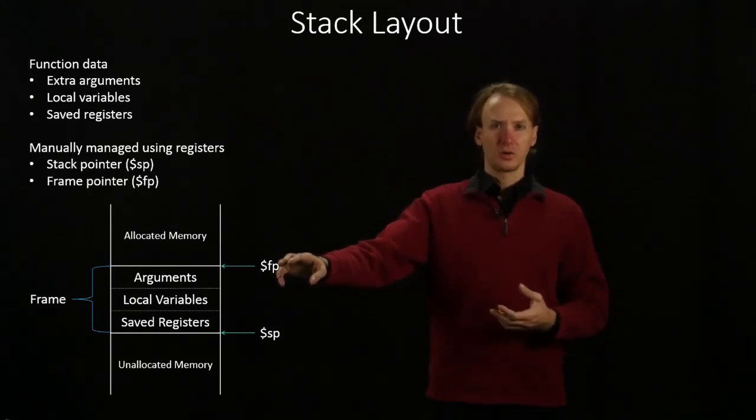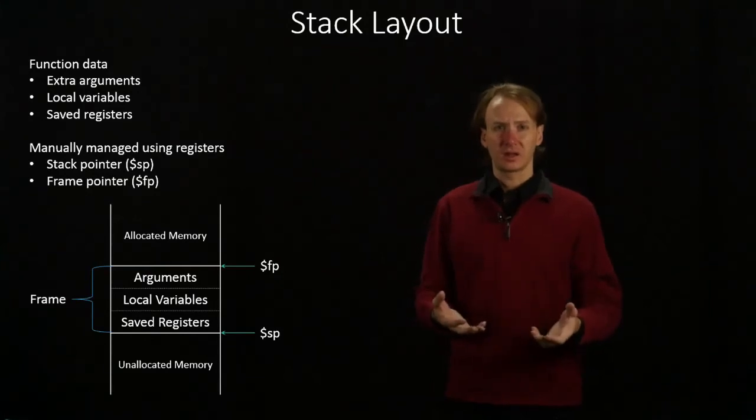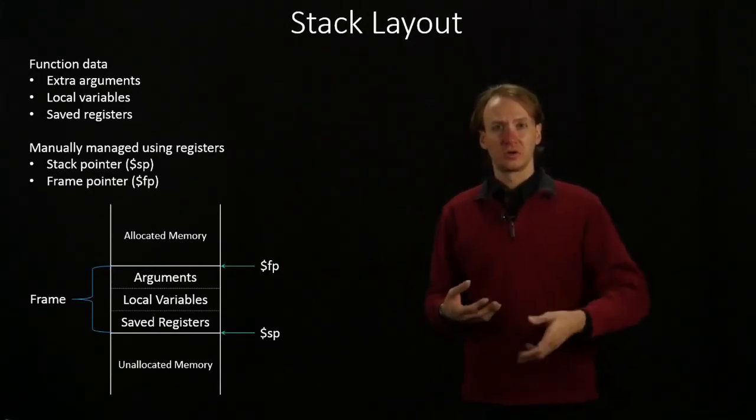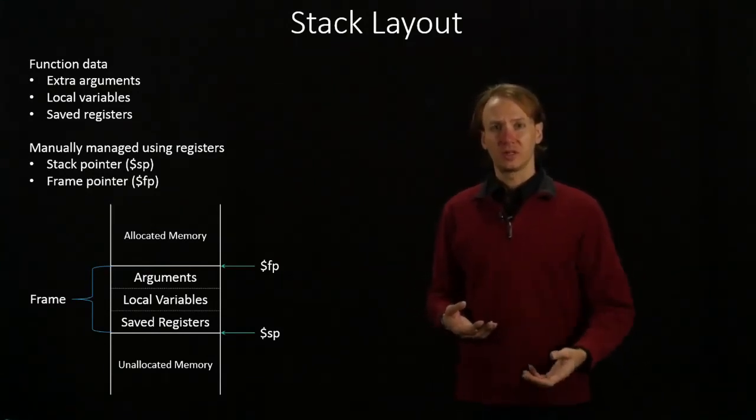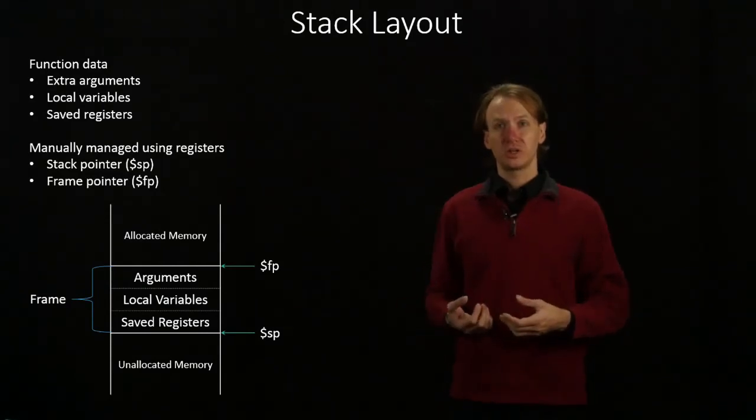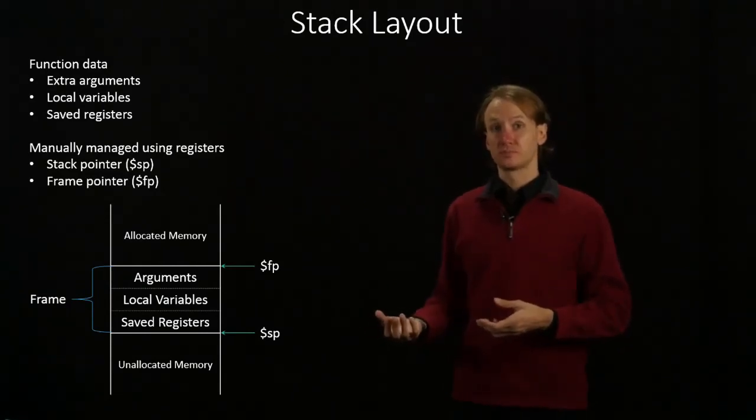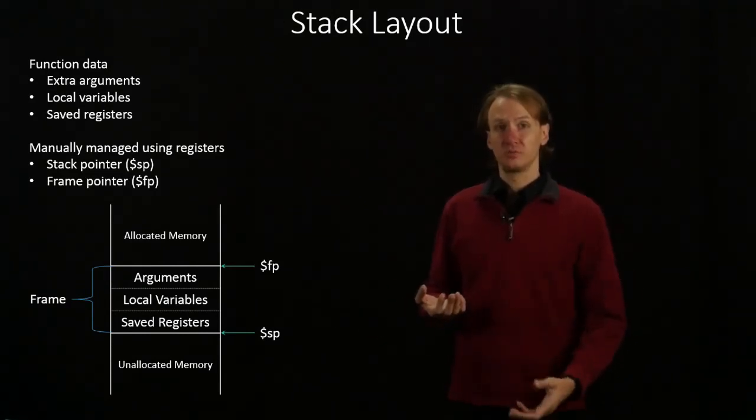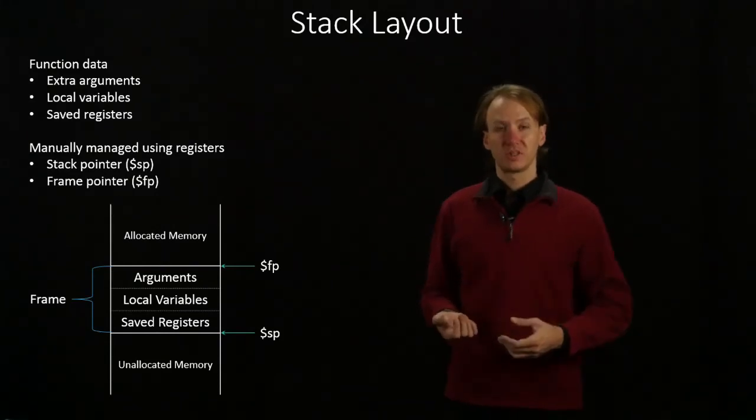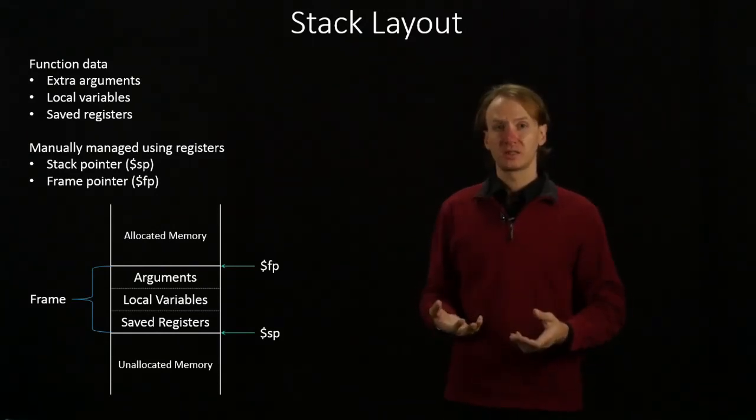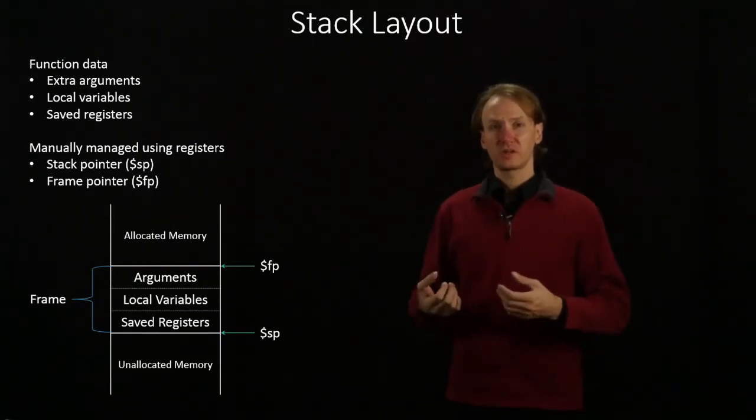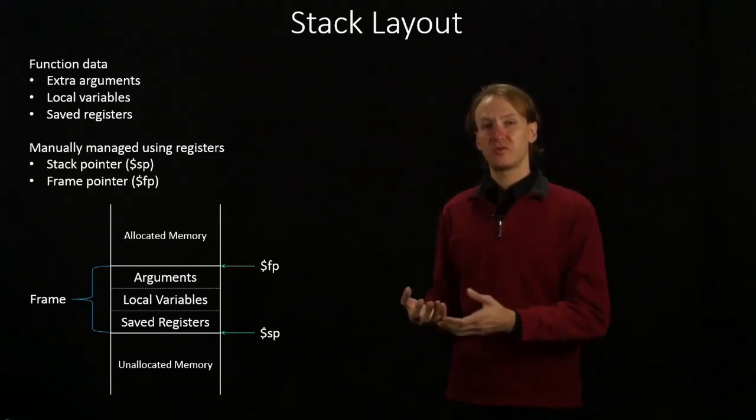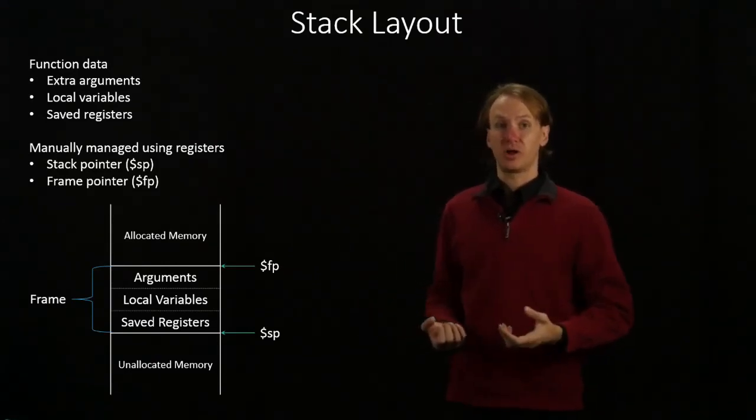So if you wanted to have a dynamically allocated array that would add new elements each time you pulled one in, you could do this by using the frame pointer. The stack pointer would continue moving down, but the frame pointer would remain in the same place, so you'd have a fixed reference point to be able to find all of the stuff that you'd put into memory.